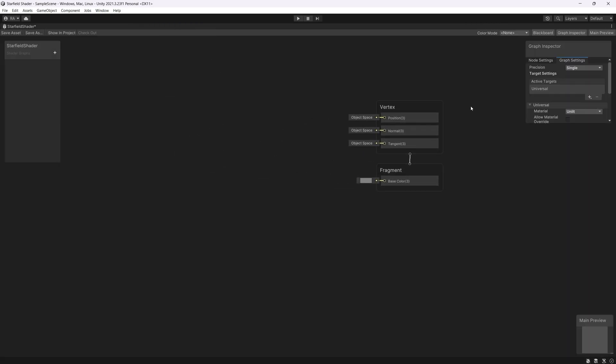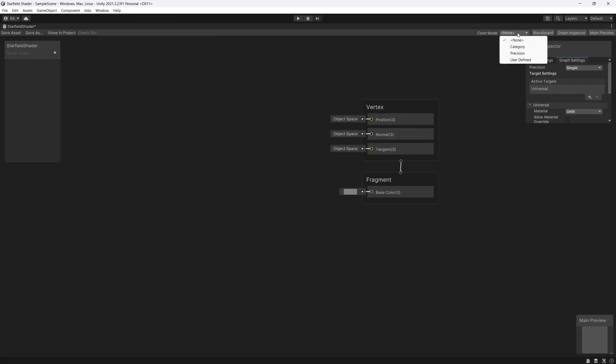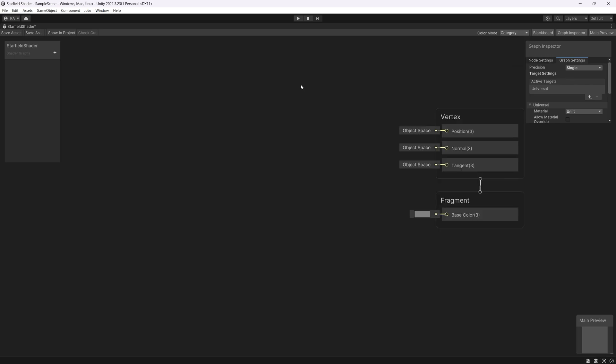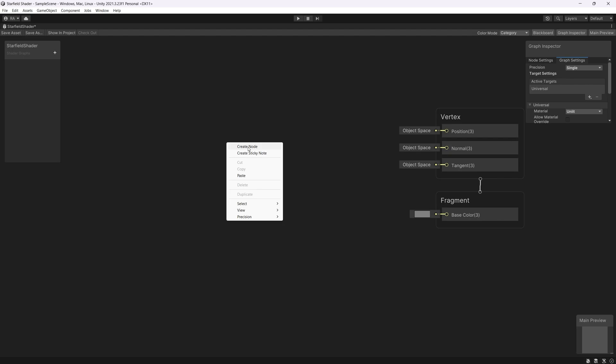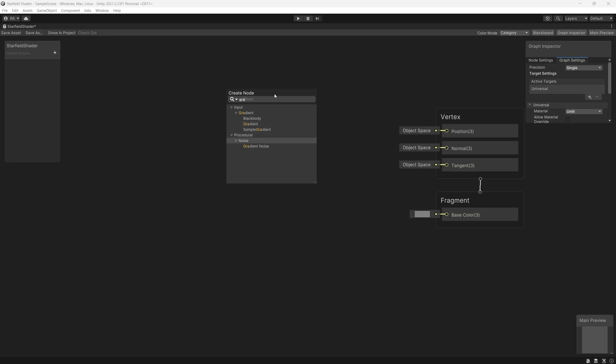We can extend this and set the color mode to category. The best and the fastest way to create quick stars shader we can use as starting point the gradient noise since it will distribute a random noise on the material and that is what the stars looks in the sky. So let's create a new node and search for gradient noise.